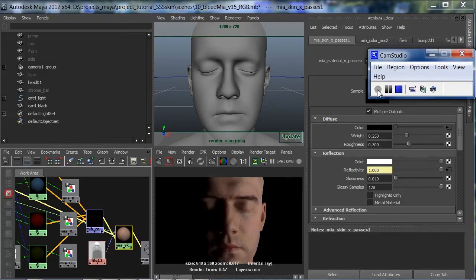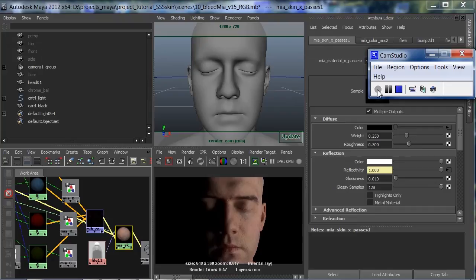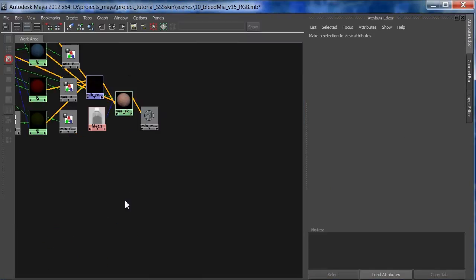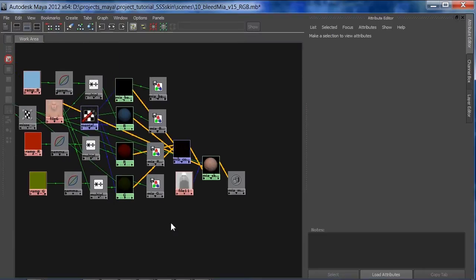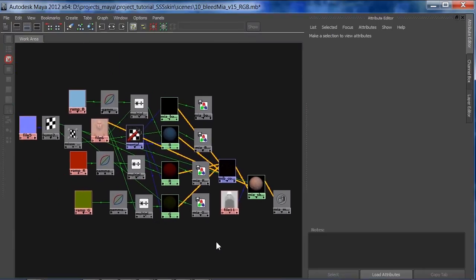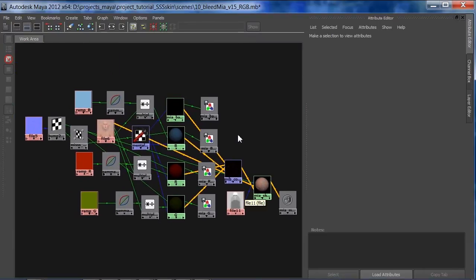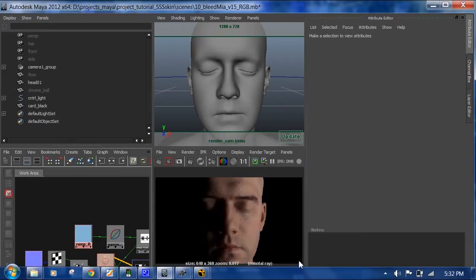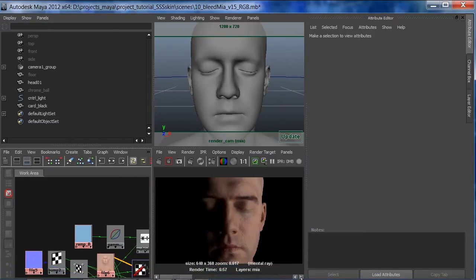Now we will continue the making of our wavelength dependent skin shader. This skin shader has a red, green and blue component and here is the finished network where I left off last time with a simple version giving us this face right here.